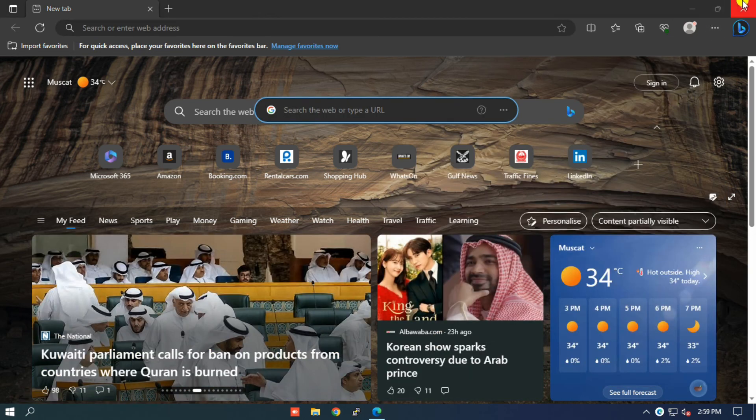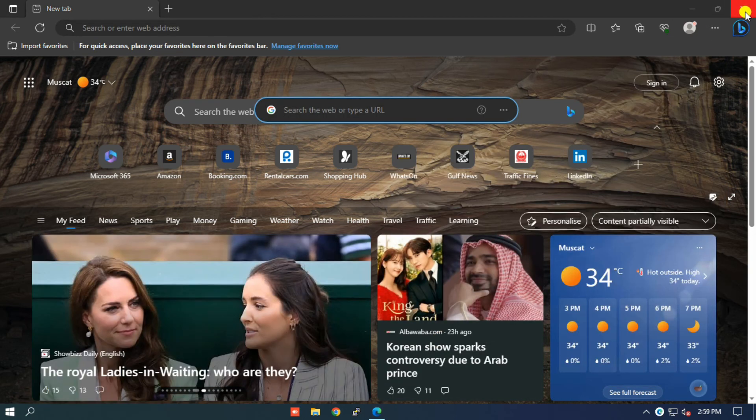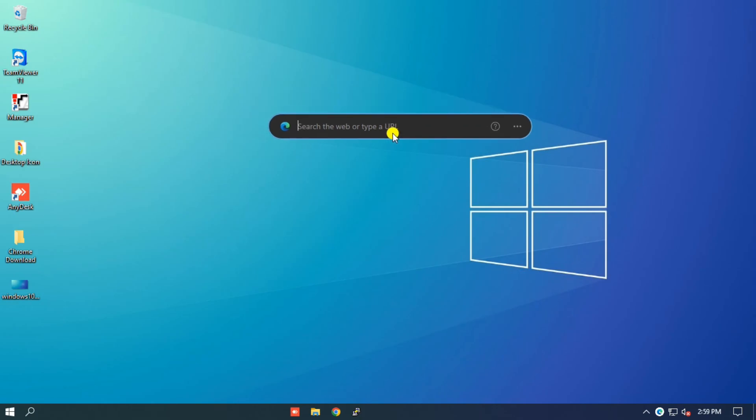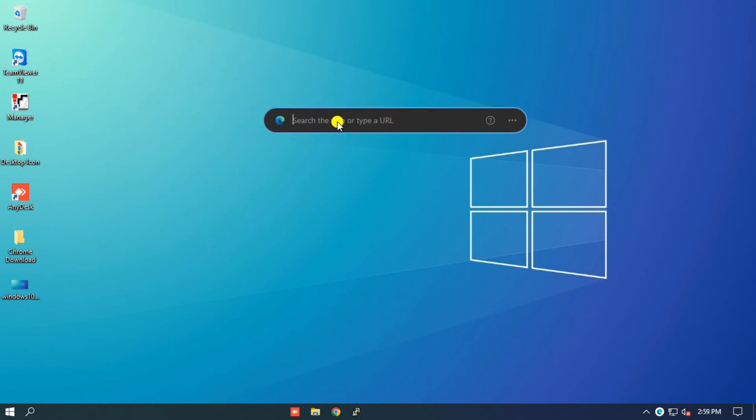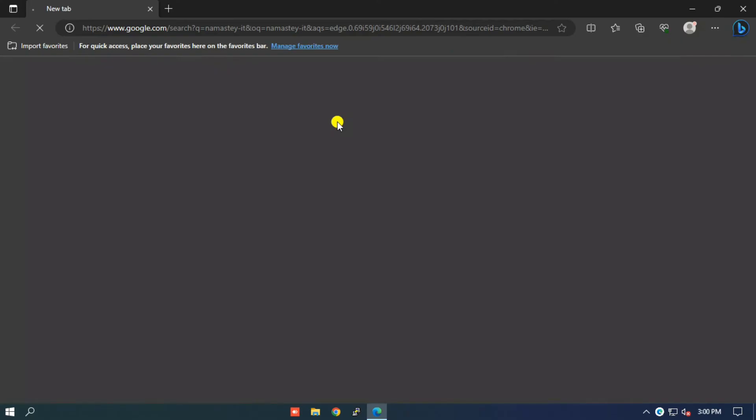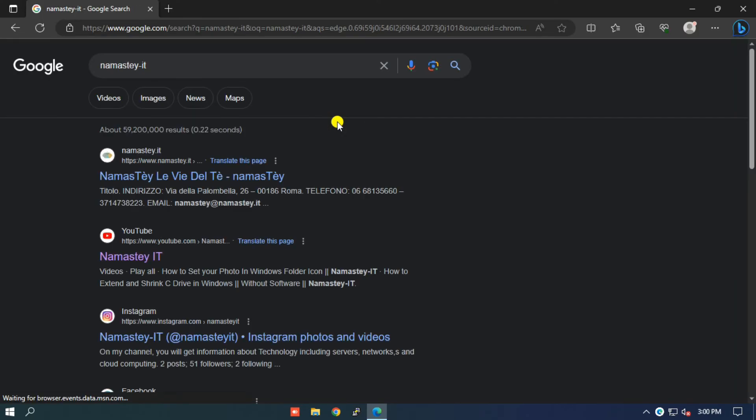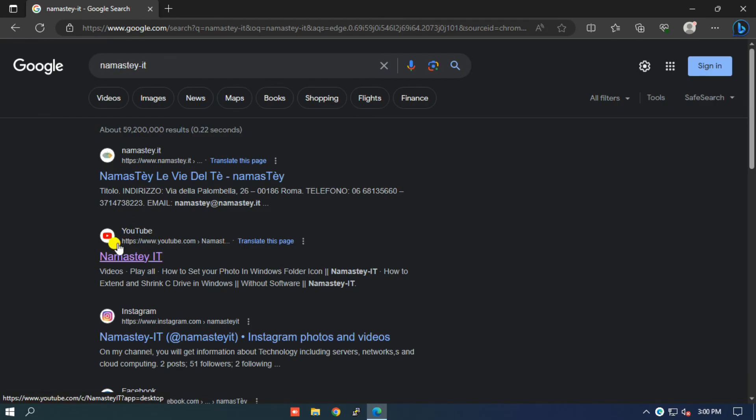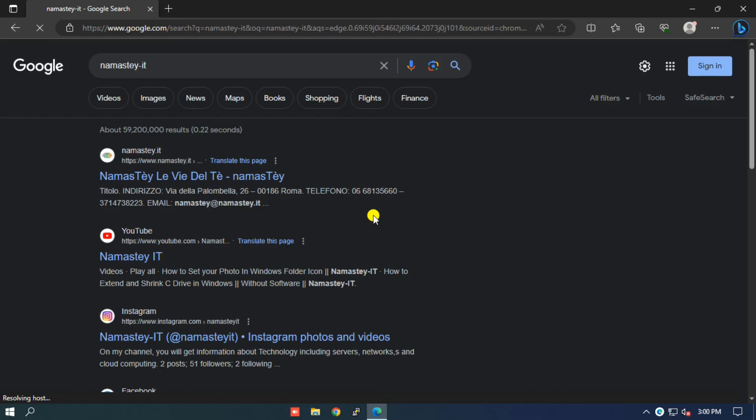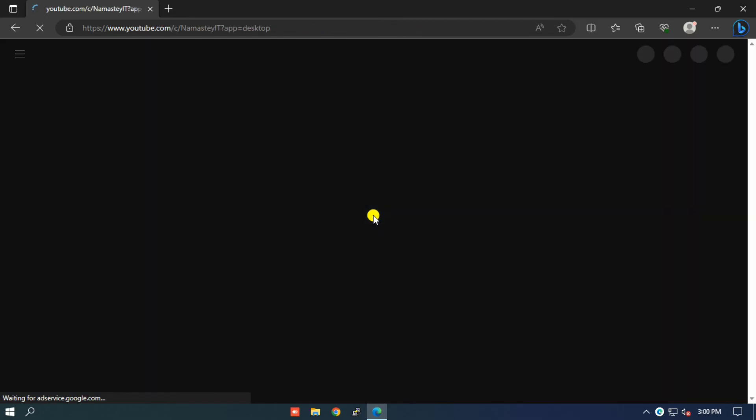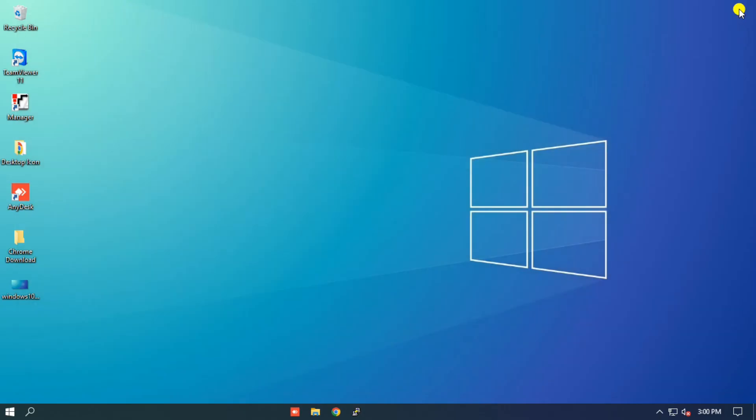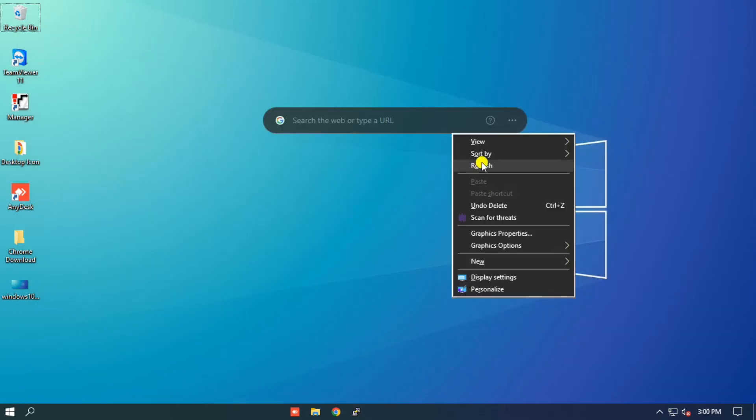After all these steps, close your Microsoft Edge browser. And there you have it. By following these simple steps, you can set up the Google search bar on your desktop and have instant access to Google's powerful search engine. Enjoy the convenience of searching the web directly from your desktop. If you found this video helpful, don't forget to give it a thumbs up and subscribe to our channel for more useful tutorials. Thanks for watching, and we'll see you in the next video.